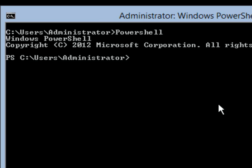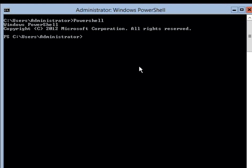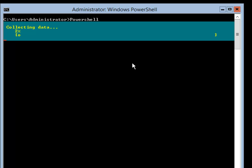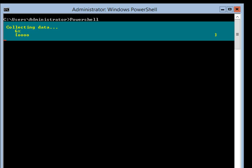The first thing I need to do is add DNS, because DNS is a requirement for Active Directory. If you already have DNS on your network you do not need to add it. I am going to type Add-WindowsFeature DNS and hit enter. It will start the DNS installation, collect its data, and once it finishes we will continue.